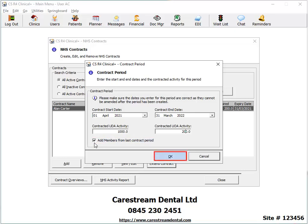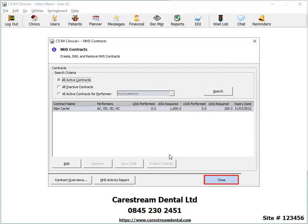Click OK to save your changes and close the window. Click Close to close the NHS Contracts window.